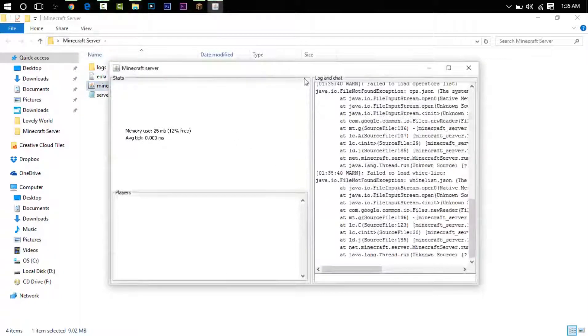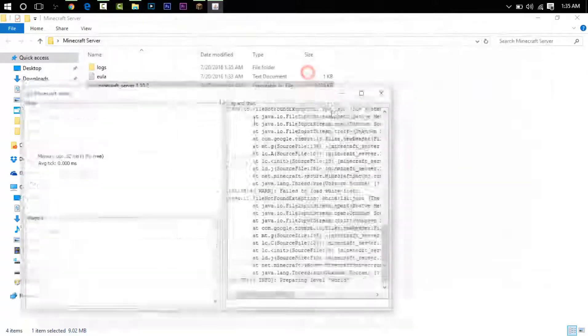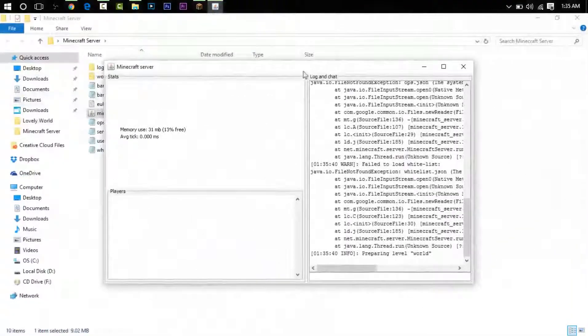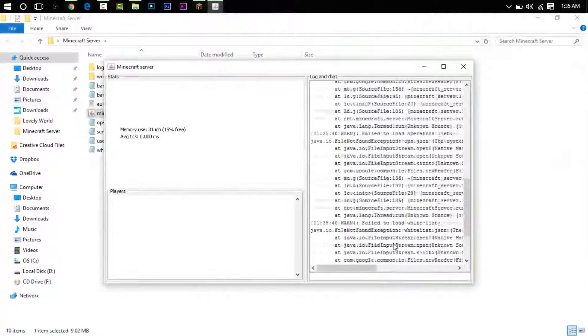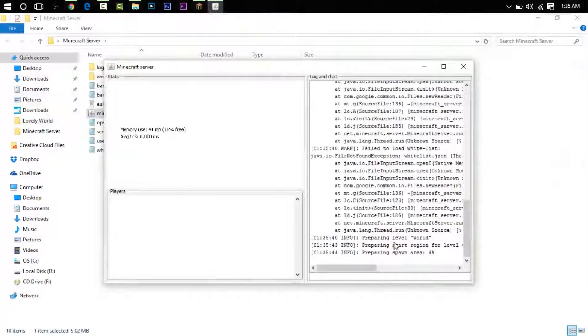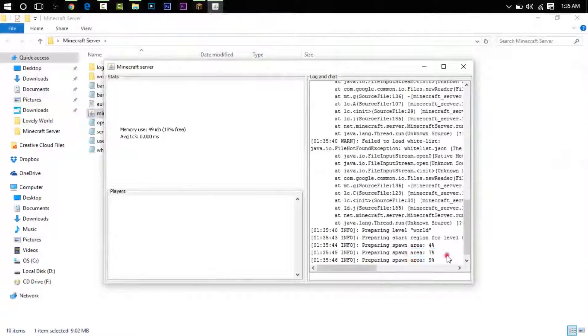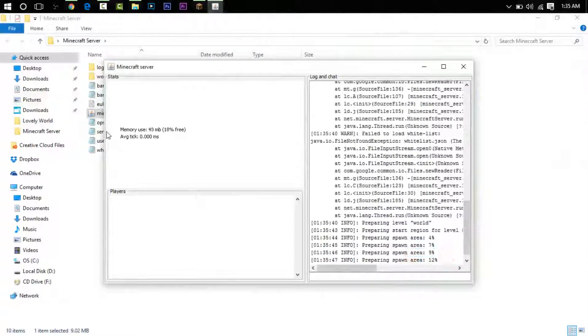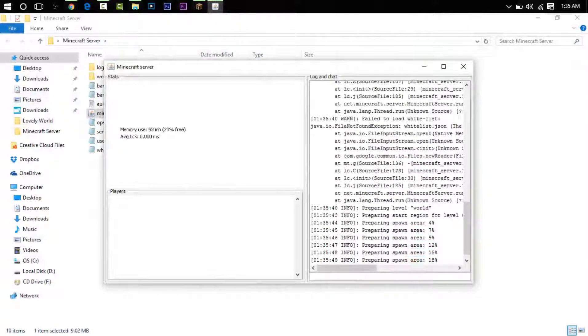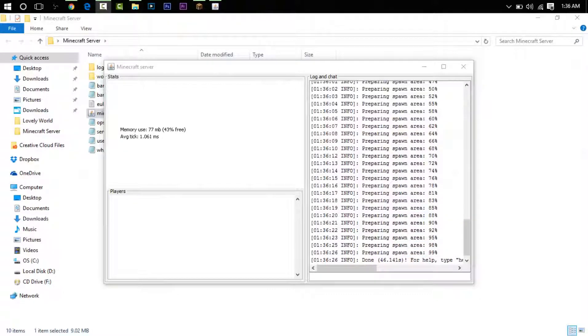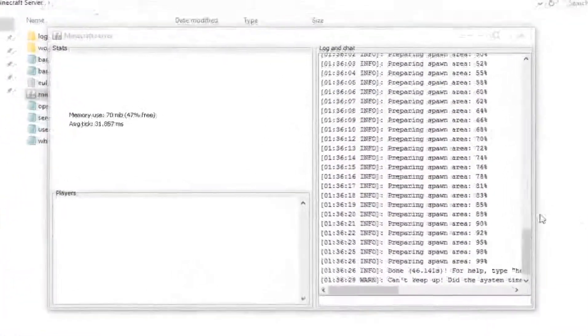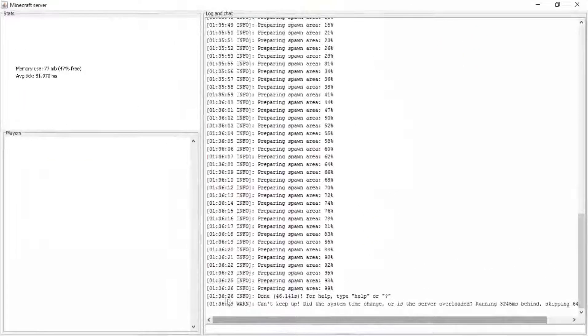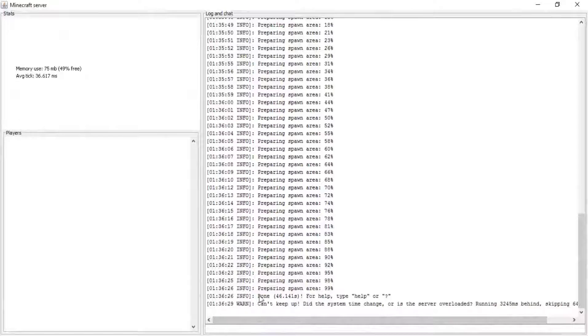So now you double-click on minecraft_underscore_server_1.10.2. You can see now it's opened up and it's doing some stuff. You can see it says preparing spawn. Once that's done, I'm going to be back. Boom, guys, now the server is done.